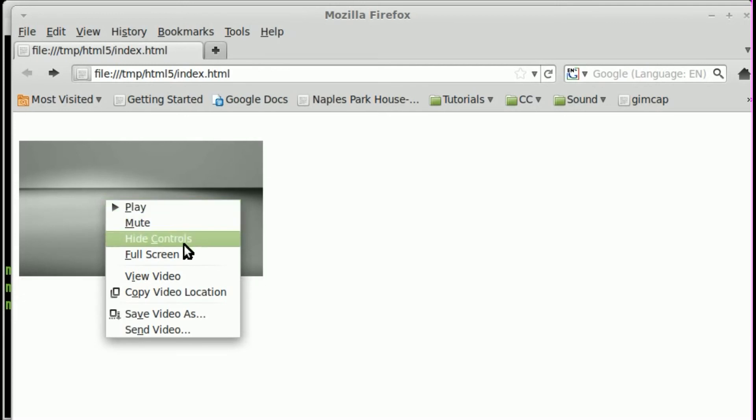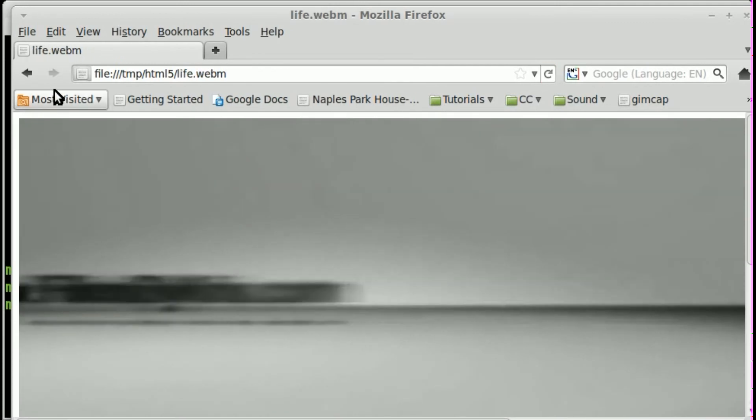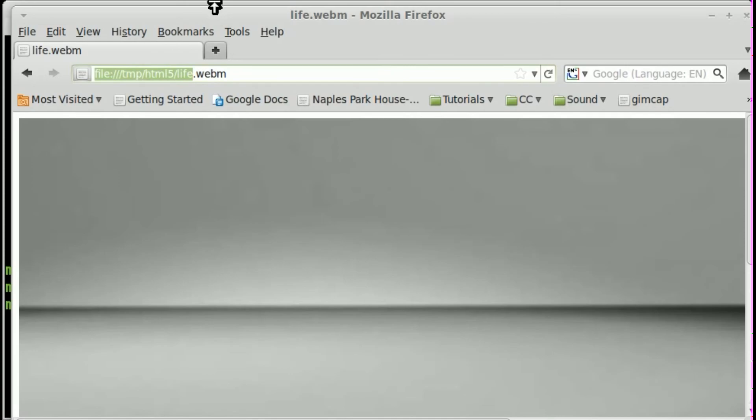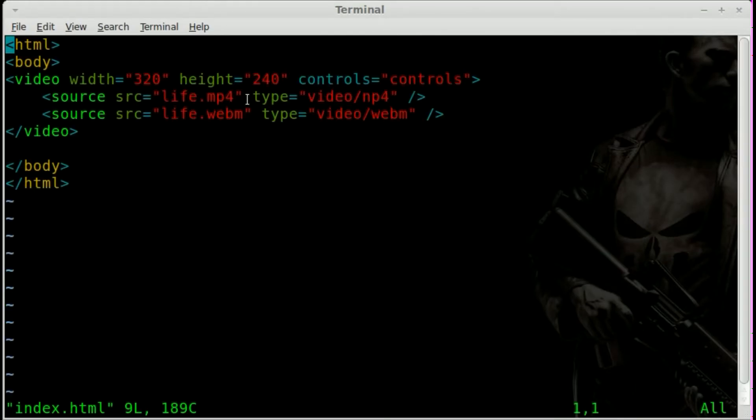I'll pause it. And to see what video it is, we can just go view video. And as you can see, it says that it is now playing the WebM format. Now, why is it playing the WebM format and not the MP4 format? Because I'm running Firefox.